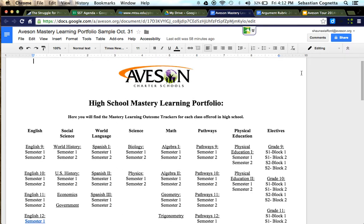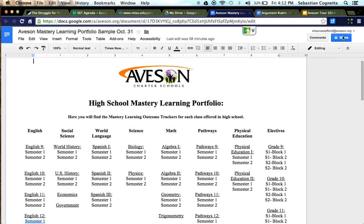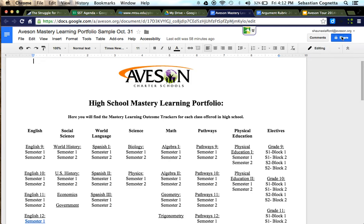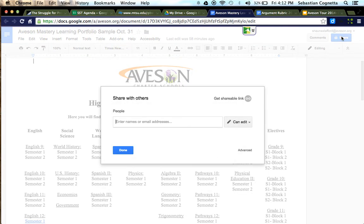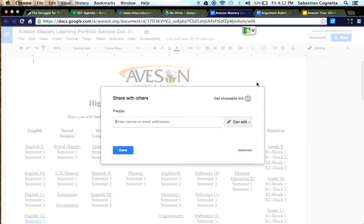In order to have that shared with you, on the top right hand side there's a button titled share. Once you press that or have your child press that on their Chromebook, they can enter your email address.